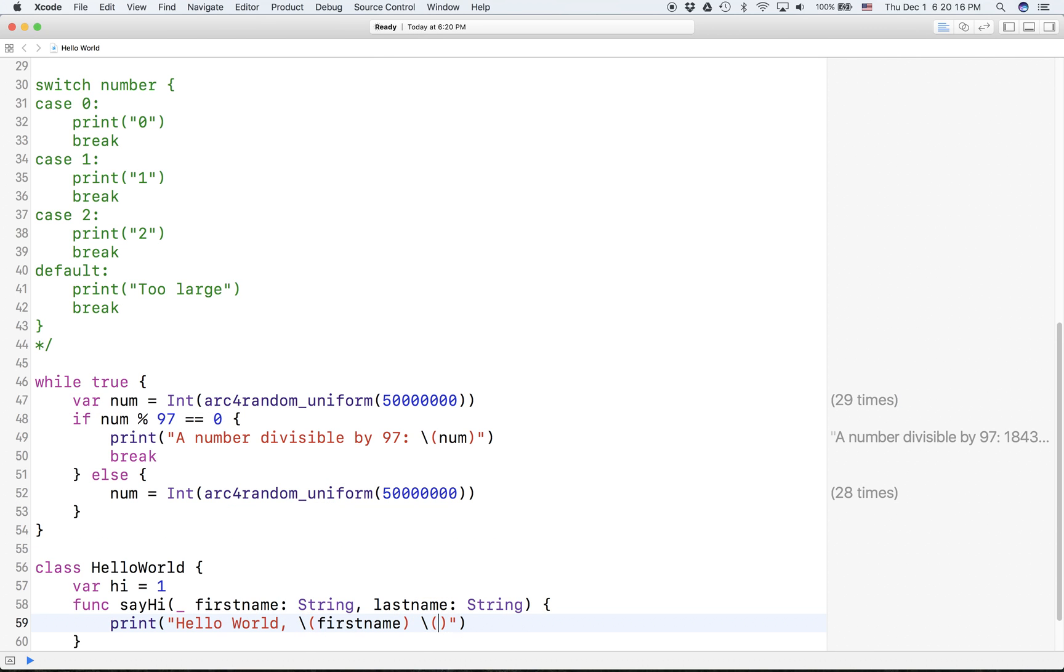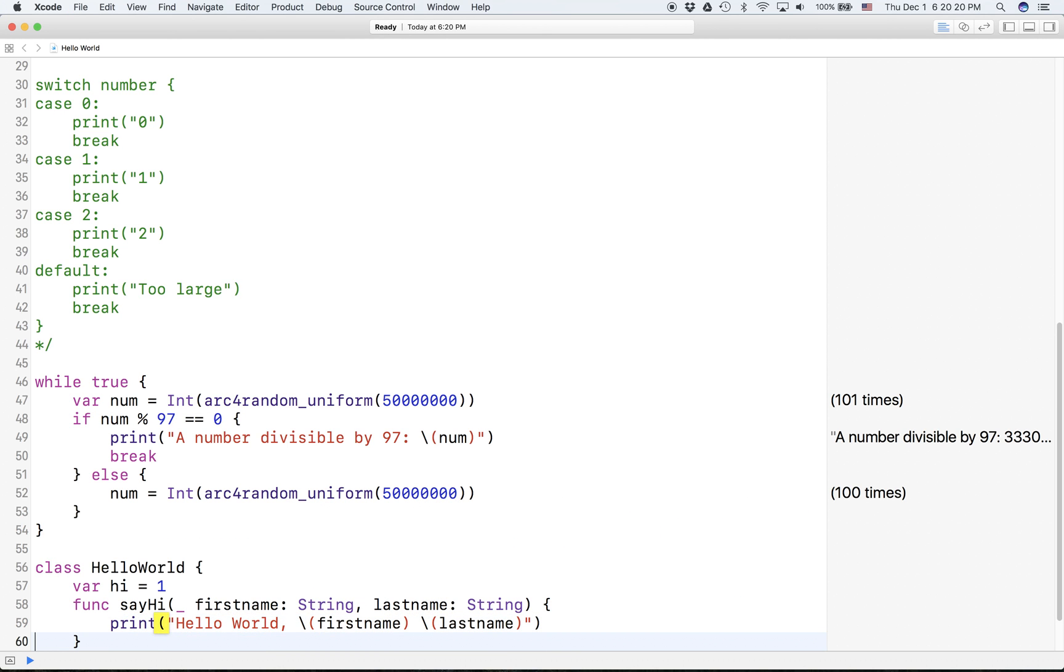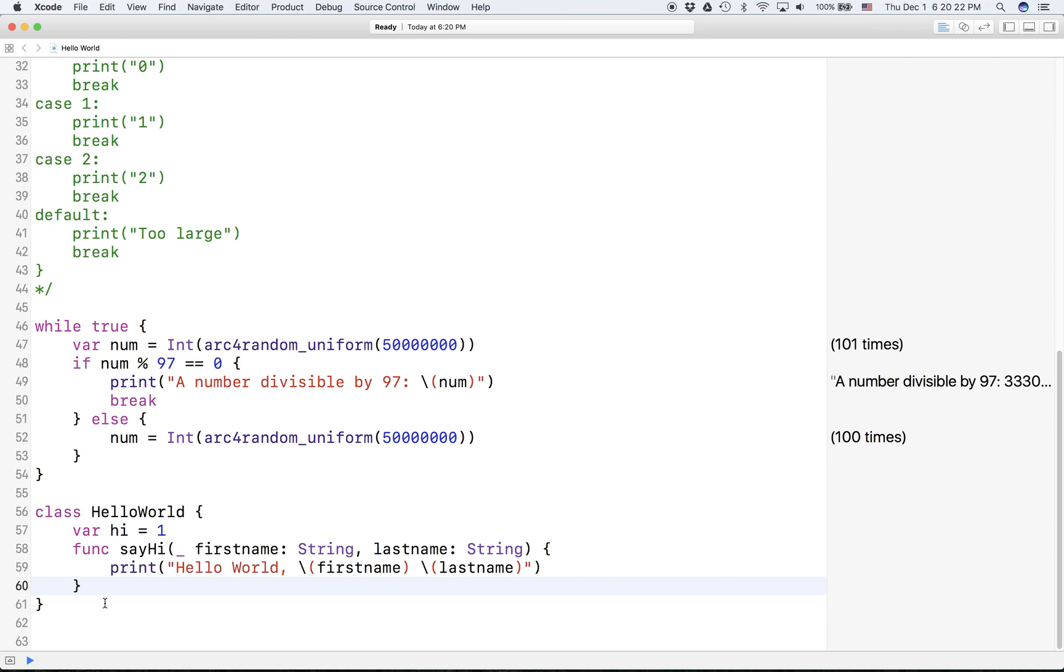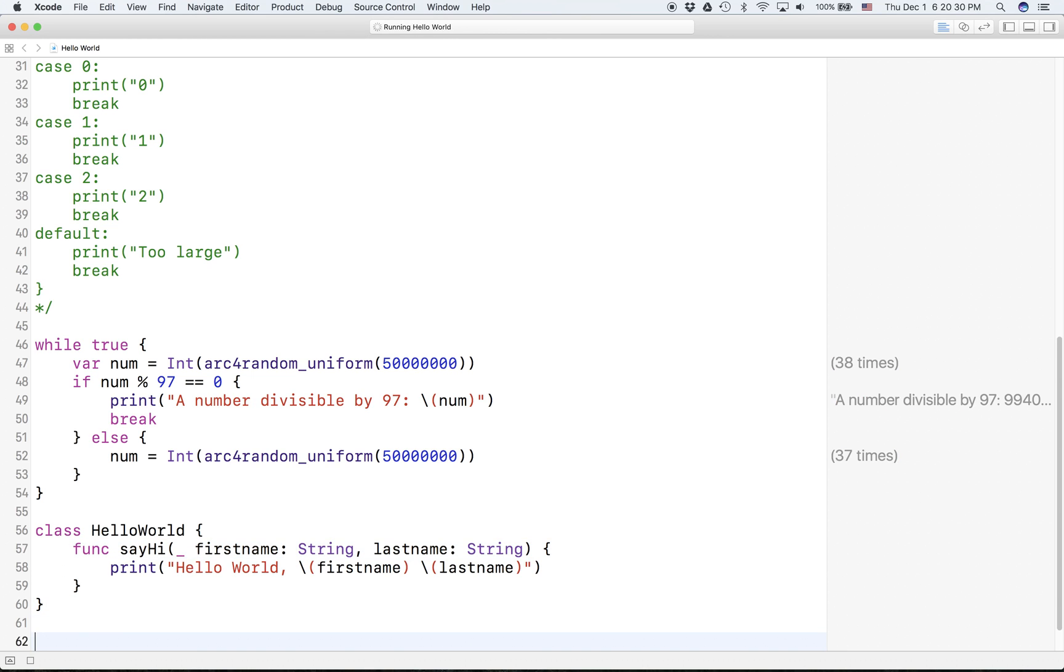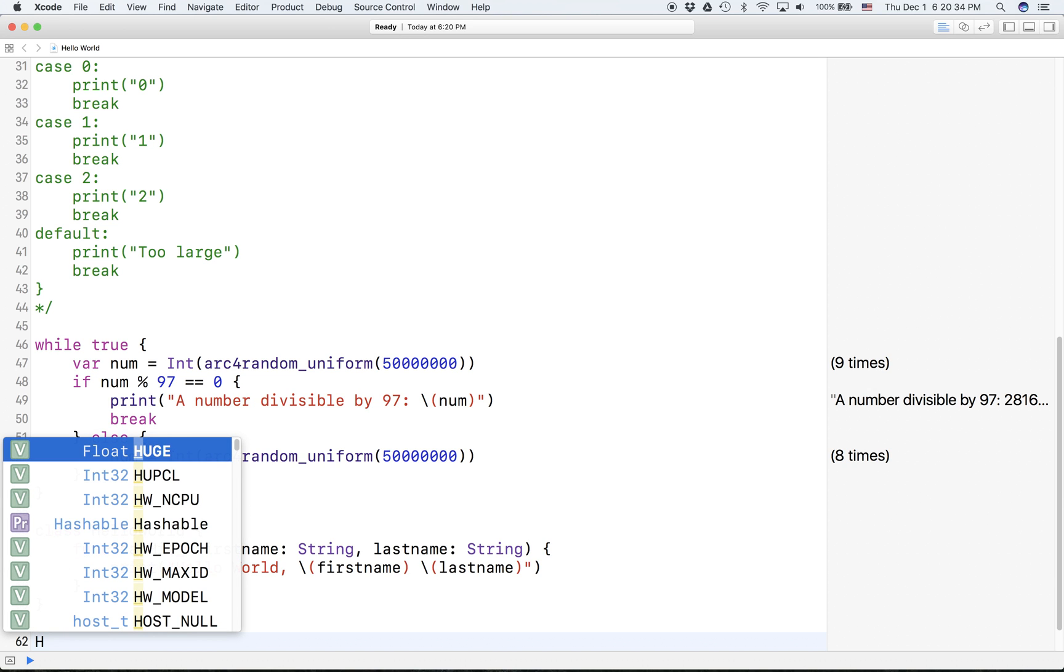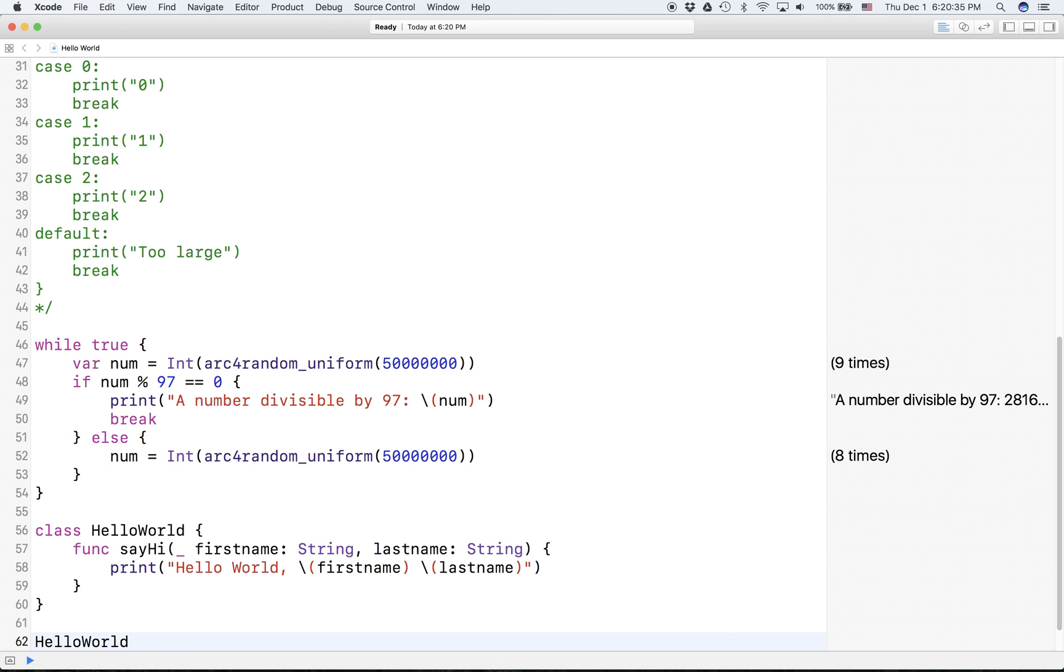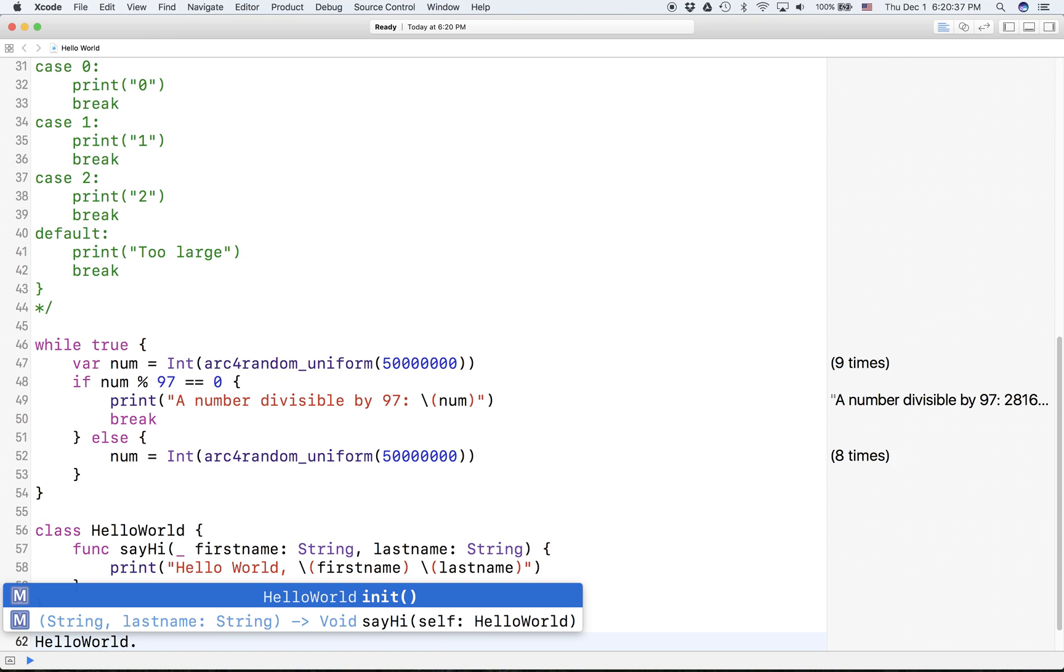And so you can do anything in here, so you can say let's print 'Hello World' backslash firstName and lastName. It's not going to print anything because we're not calling this function. The way to call it outside the class - what you can do is you can type helloWorld, dot sayHi.